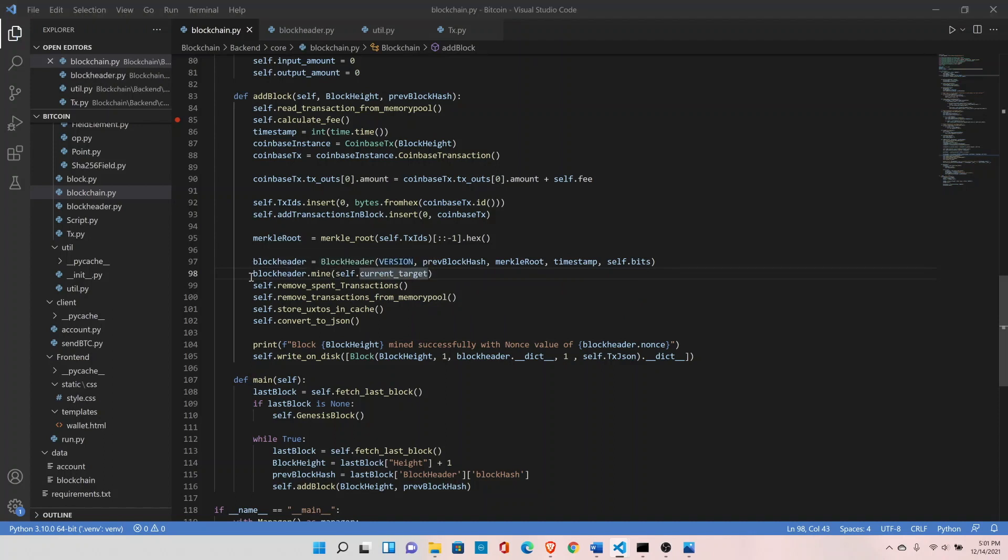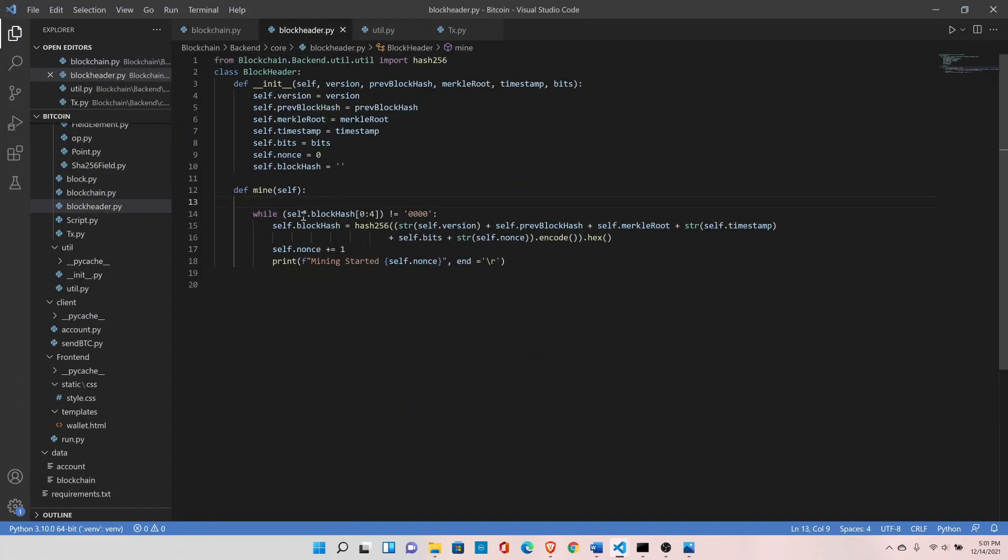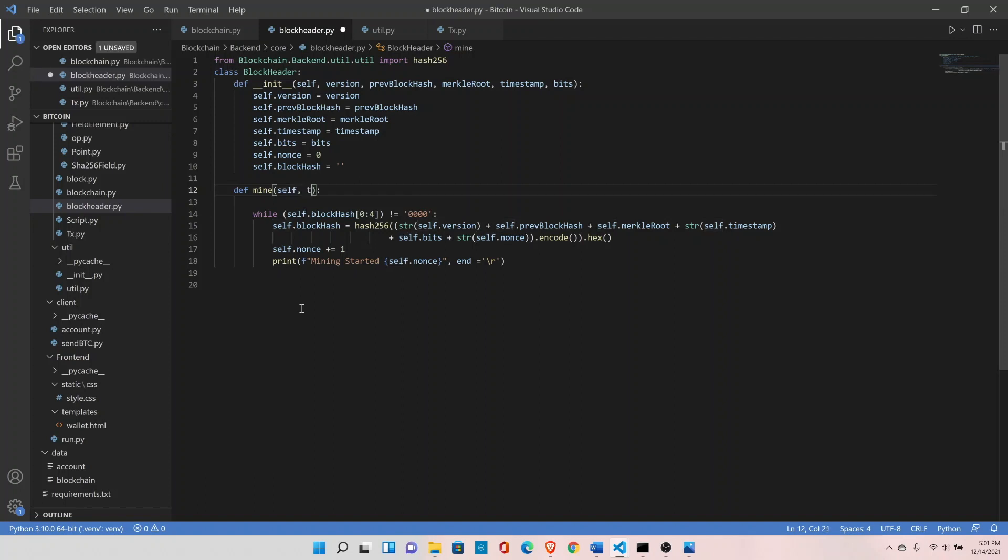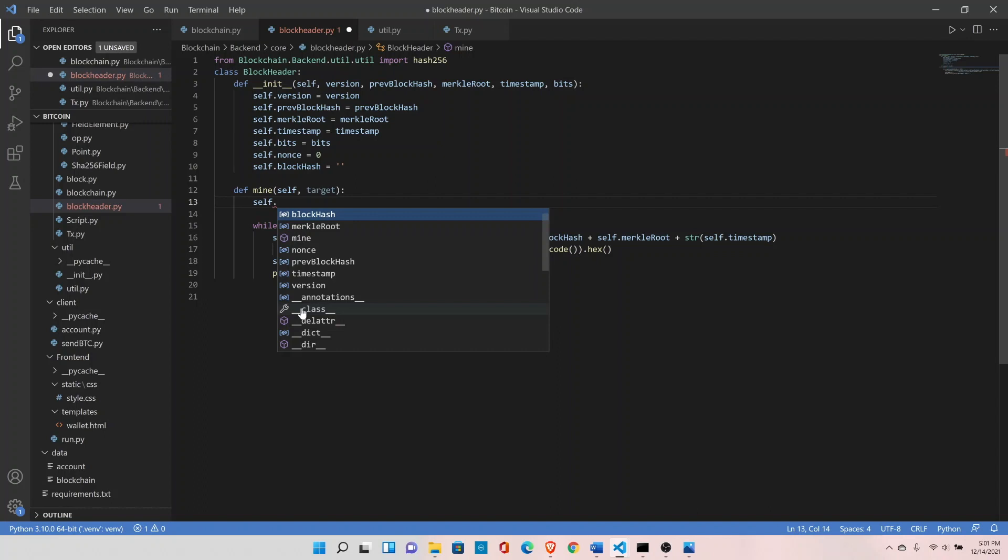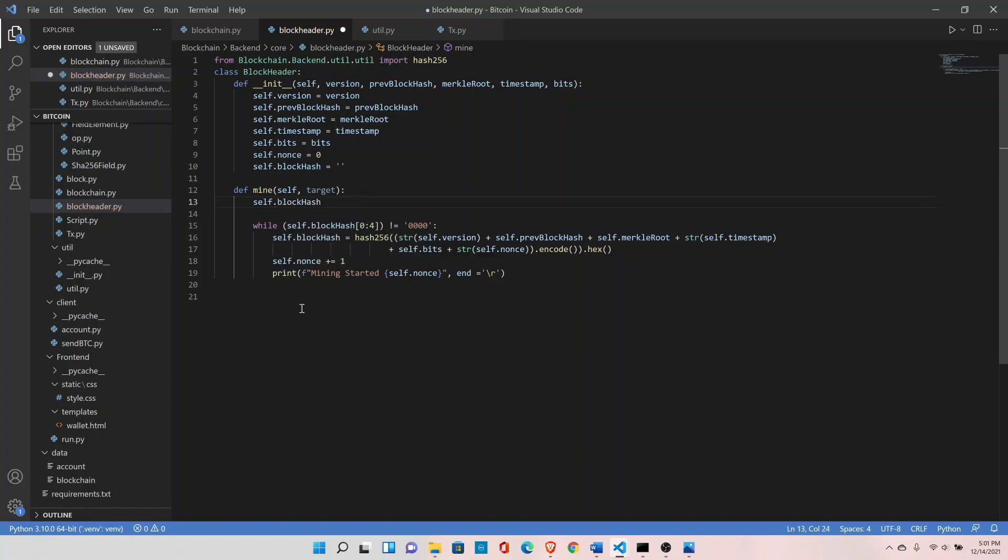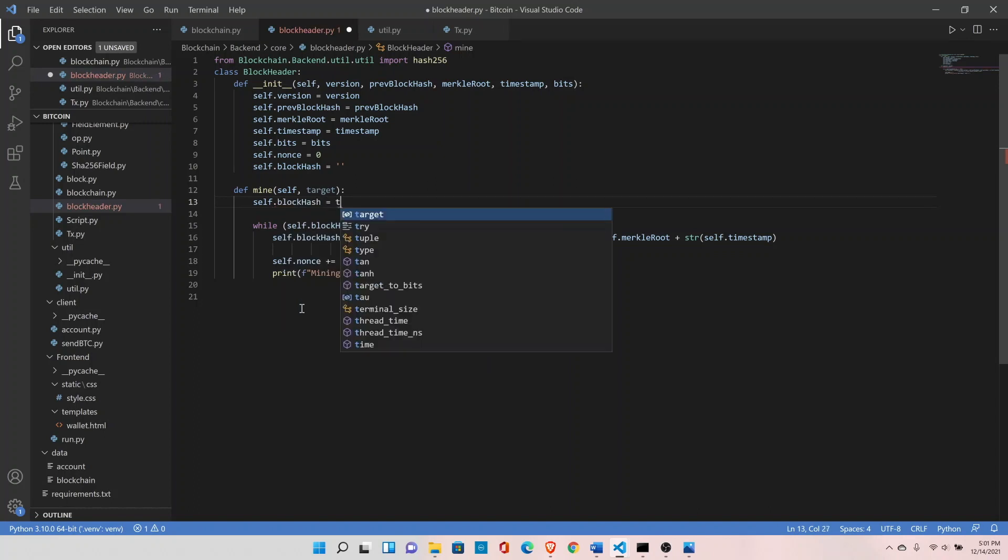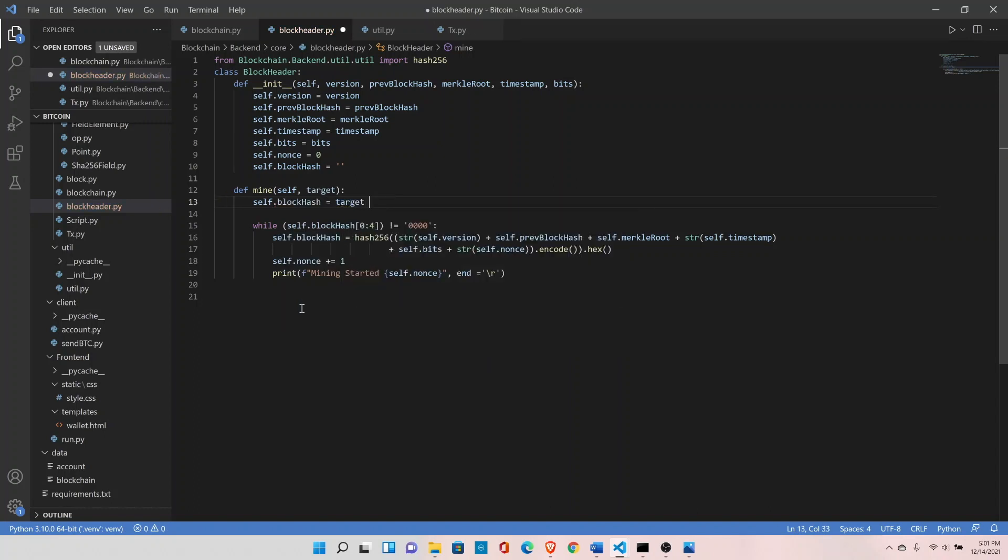Let's go inside the block header class and receive the target value that we just passed. Do self.block_hash equals target plus one. We are deliberately setting the block hash value greater than the target so that it should go inside the loop and try to find the value of block hash which is below the target.